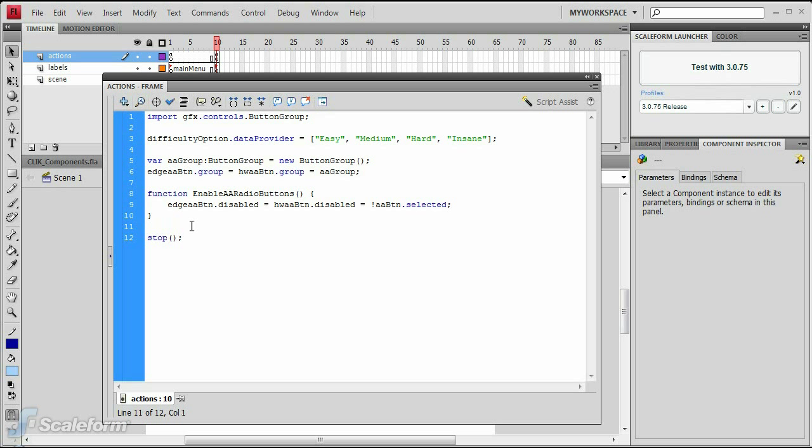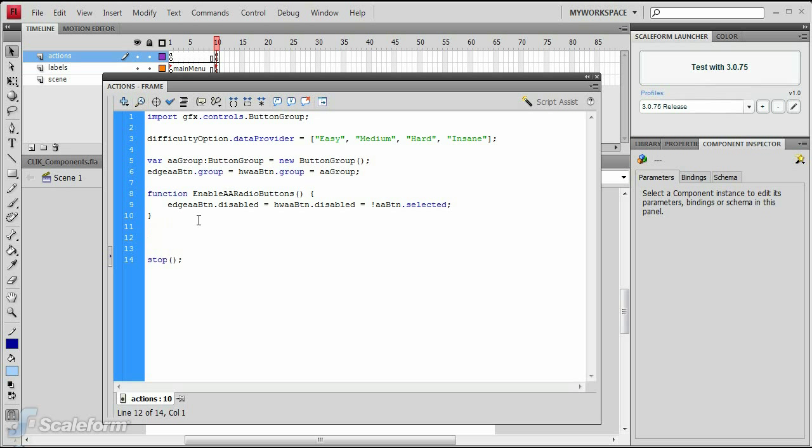Finally, add an event listener to the anti-aliasing checkbox that invokes the function above.